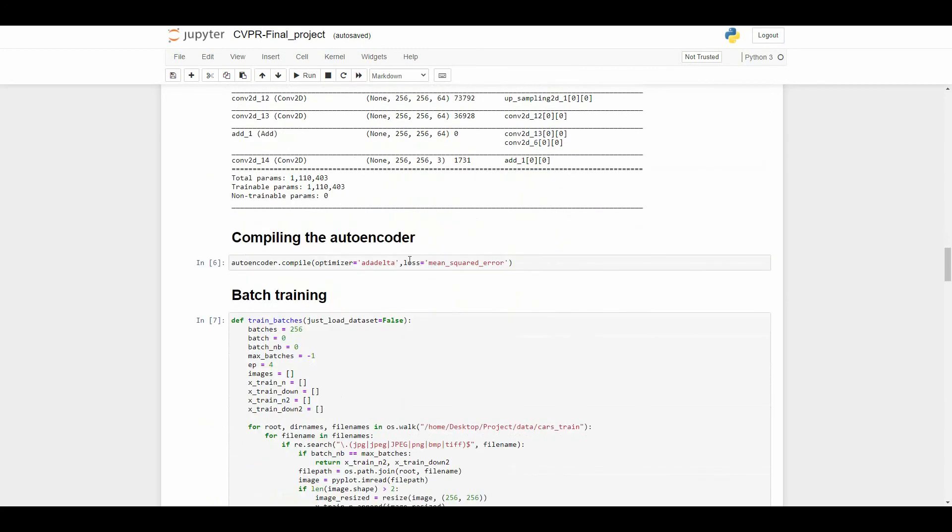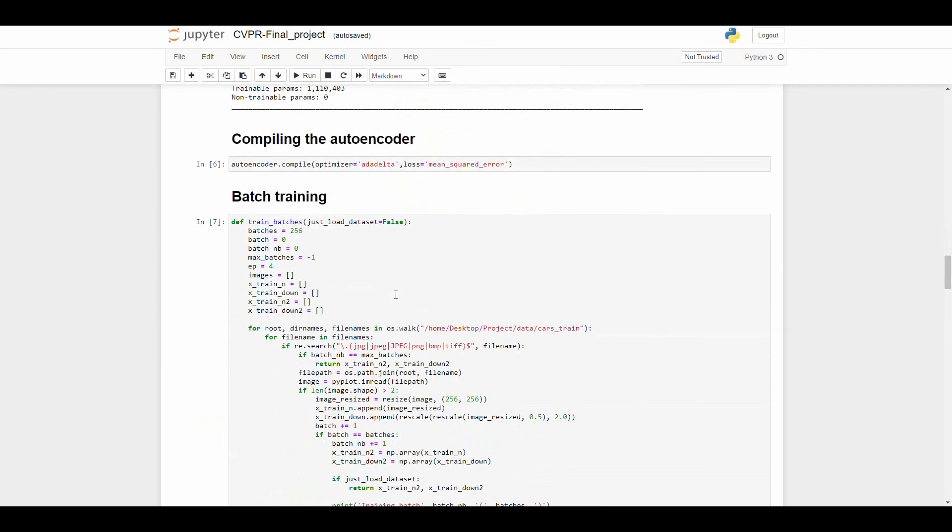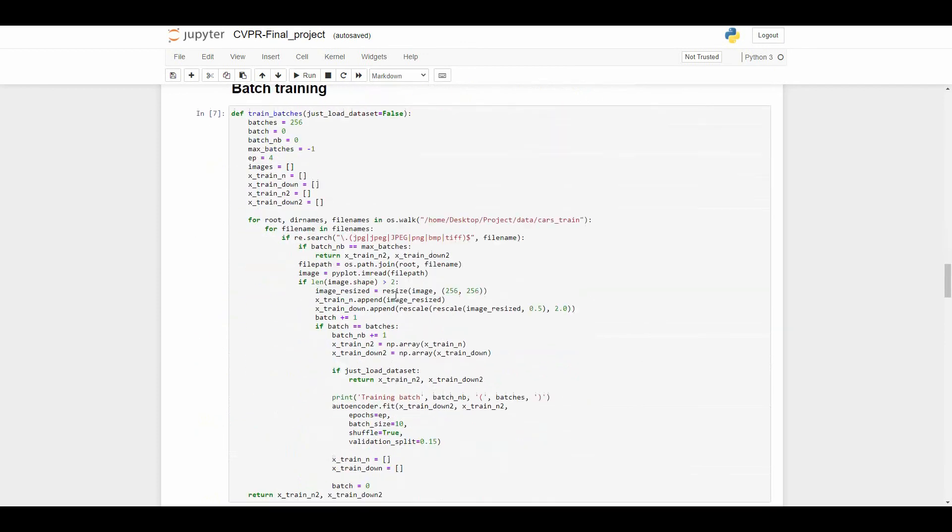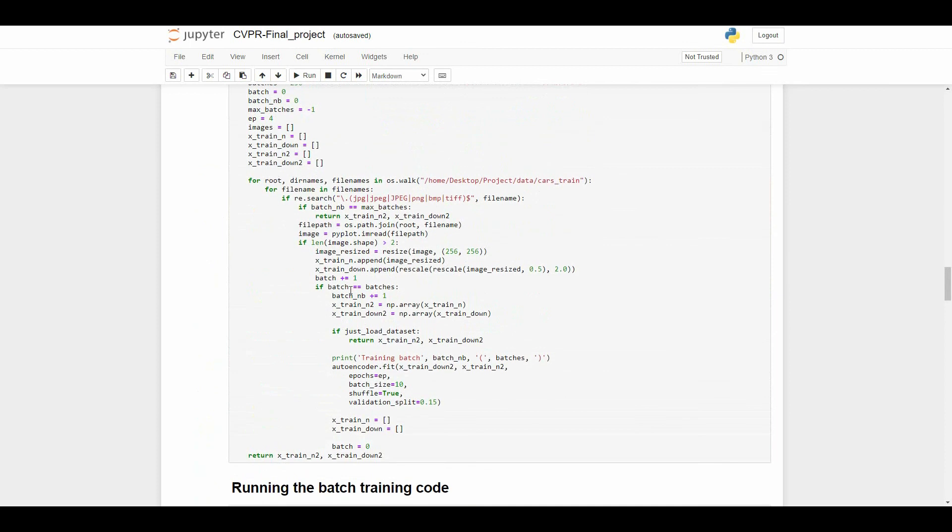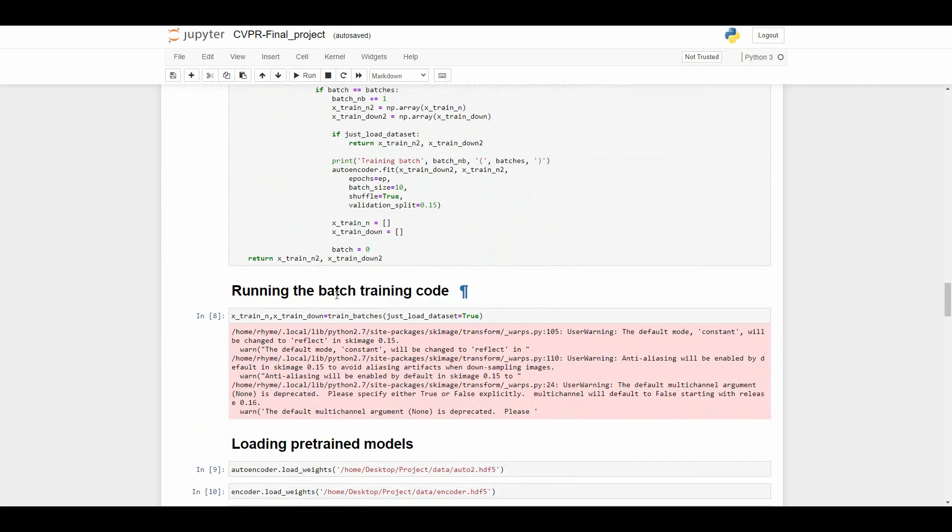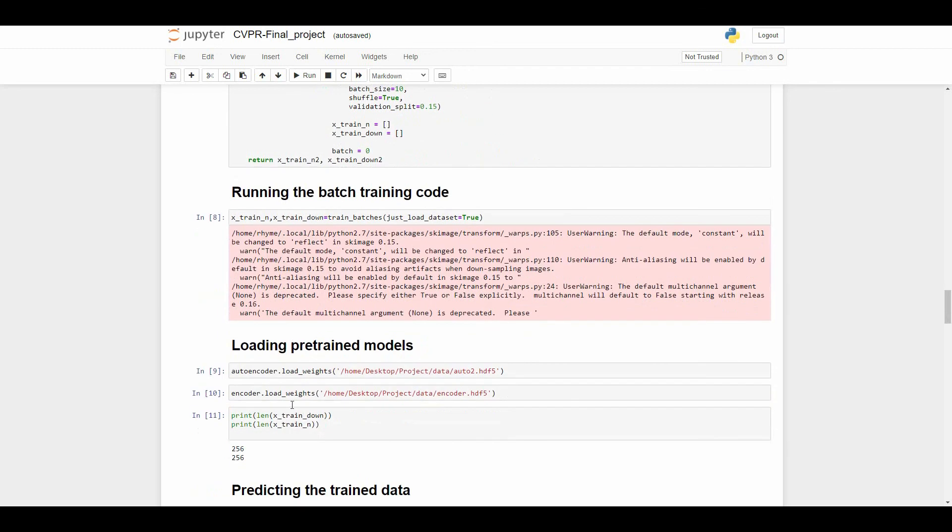Now we are going to compile our autoencoder and train it. After training our model we have saved that HDF5 file in our OS.